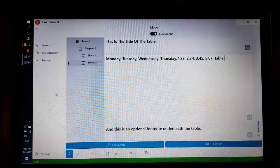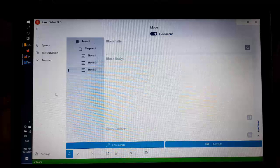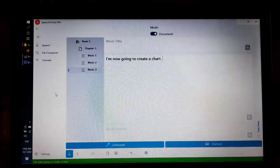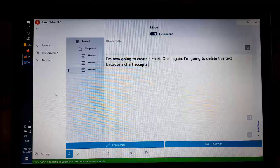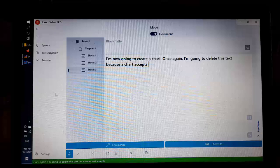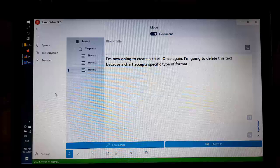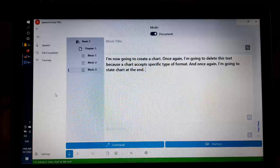Add block. I am now going to create a chart. Once again, I am going to delete this text because a chart accepts a specific type of format. And once again, I am going to state chart at the end. Delete everything.